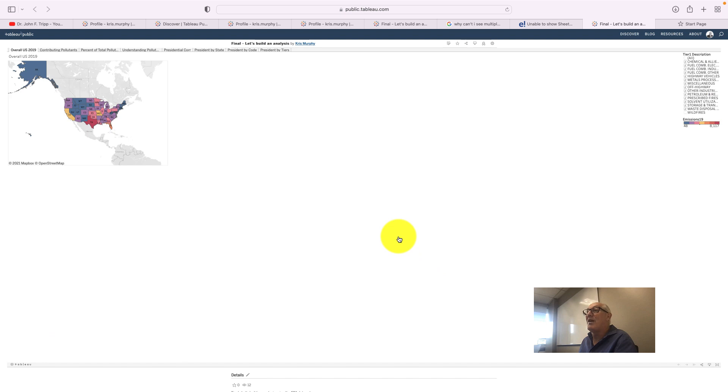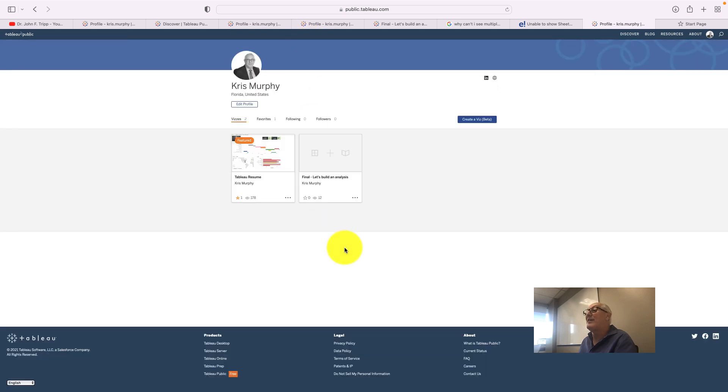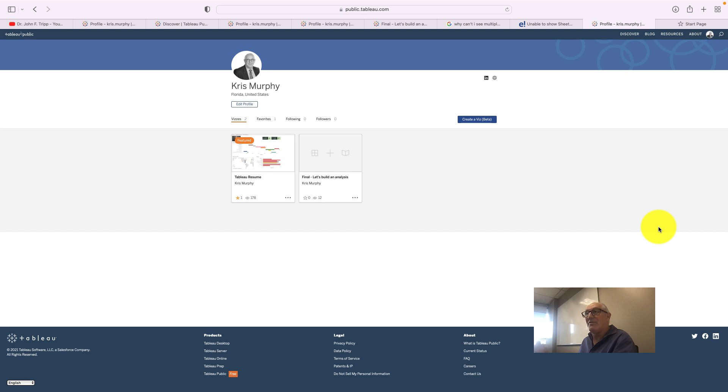And you have all the charts that we just created a couple of minutes ago in the other learning video. So this is how you publish something to Tableau Public and you can customize it and add a thumbnail.